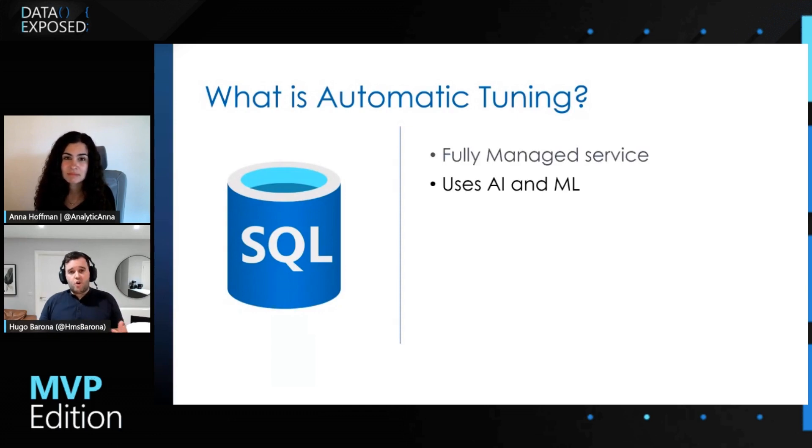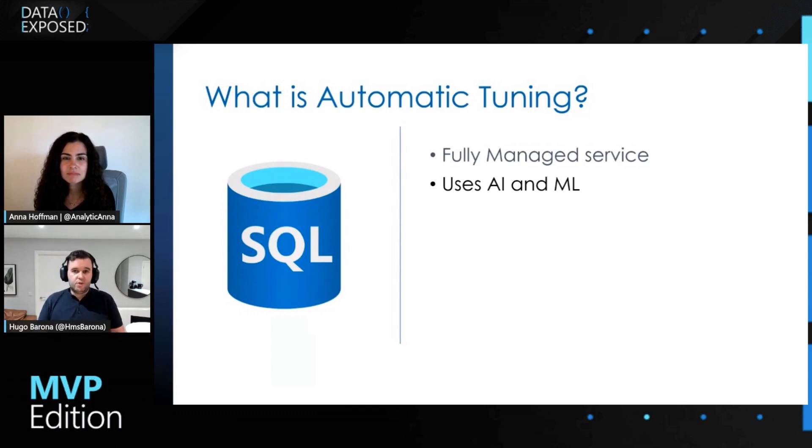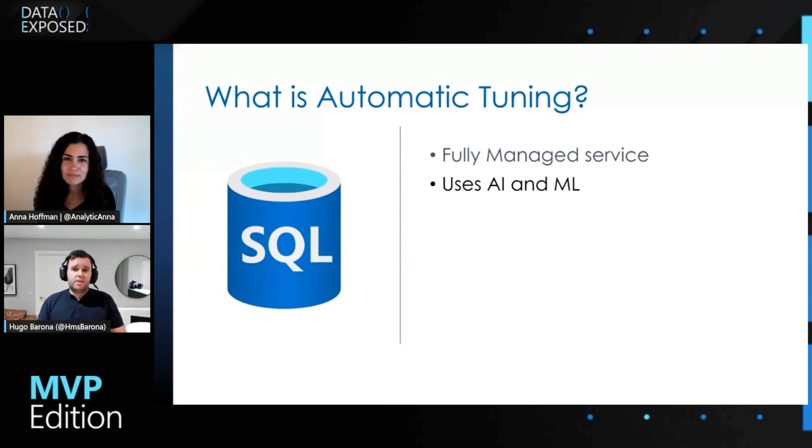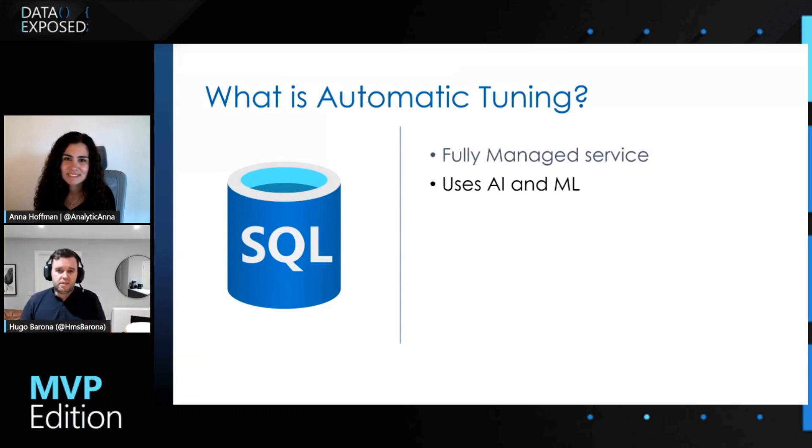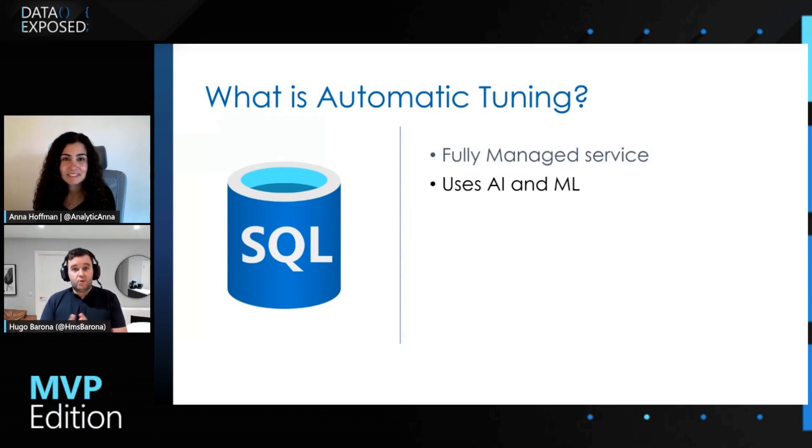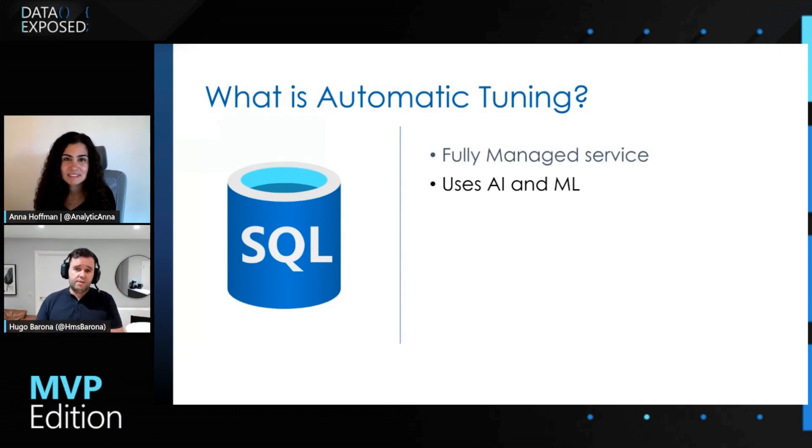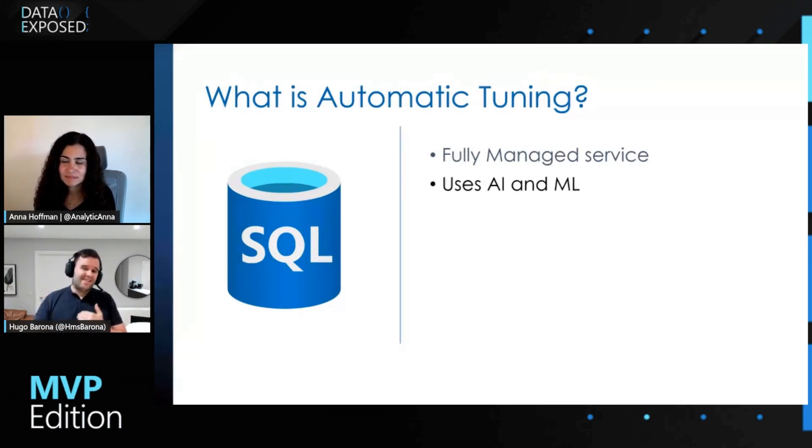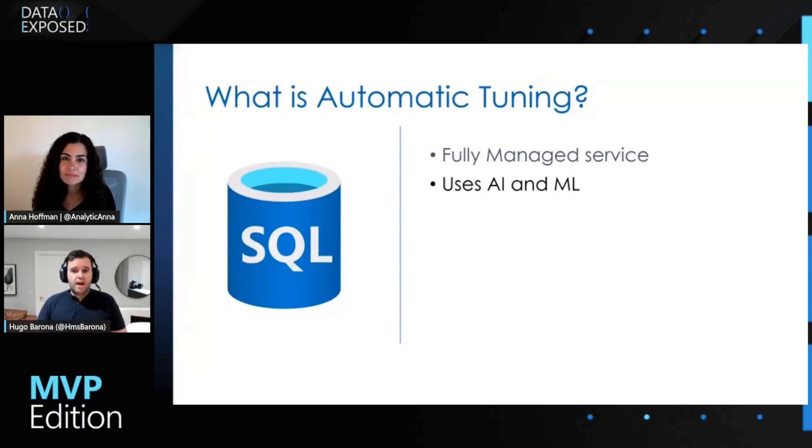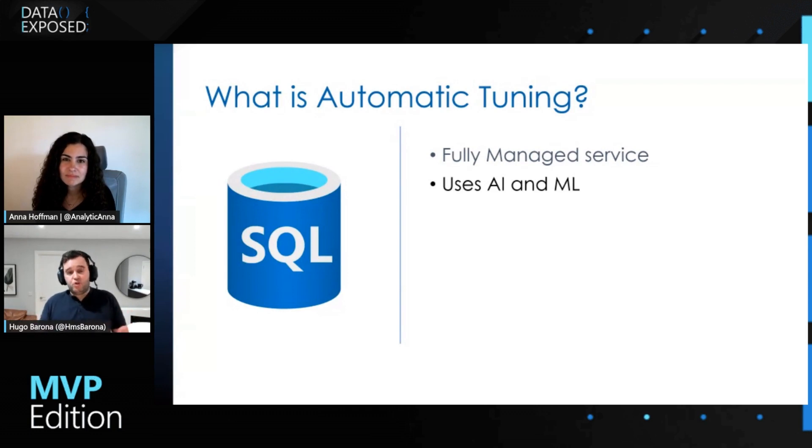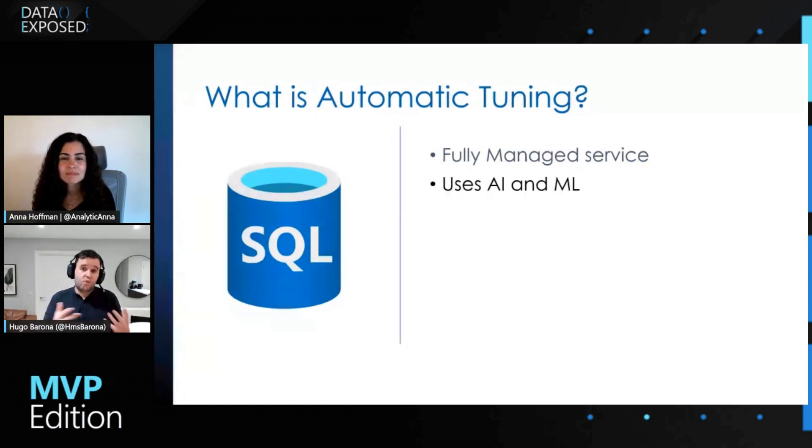And of course, behind the scenes it uses artificial intelligence and machine learning. So it has models working there and running, processing all the data that is provided from the queries that you are running against your database. And those models are learning patterns from all those queries to try to understand if there are any performance opportunities to improve the performance of the queries and also the database.